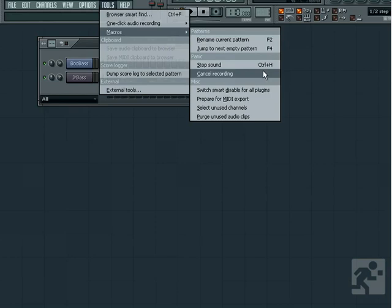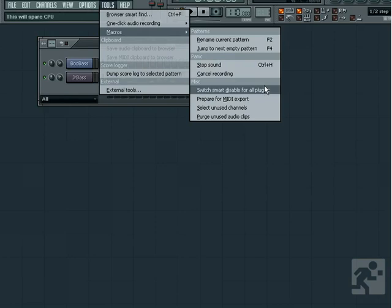Another way to stop sound immediately is to double-click the stop button. The switch smart disable for all plugins is something I would highly recommend using throughout your projects, especially large ones. What it does is turns on the smart disable feature for supporting plugins, which turns that particular plugin off when not in use, therefore saving you CPU.